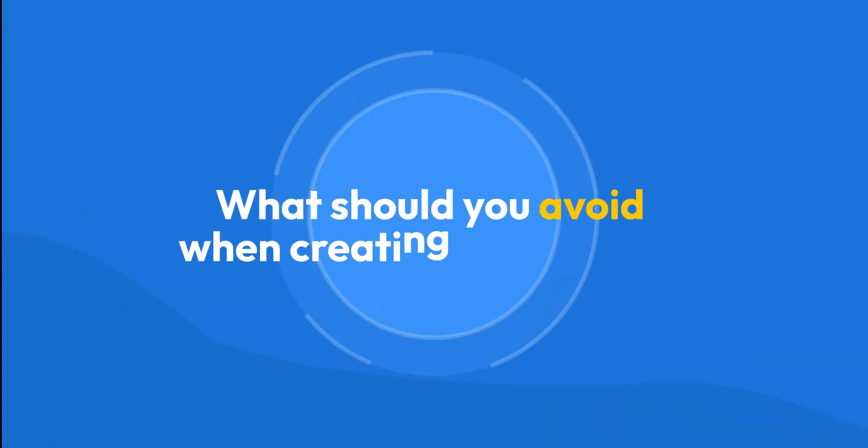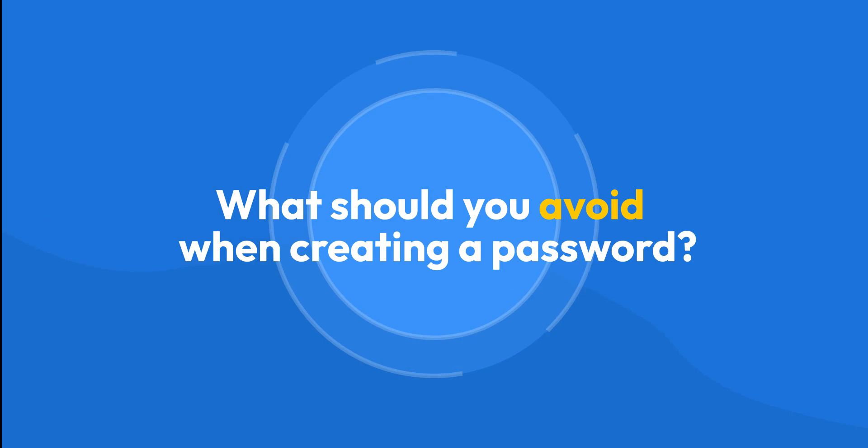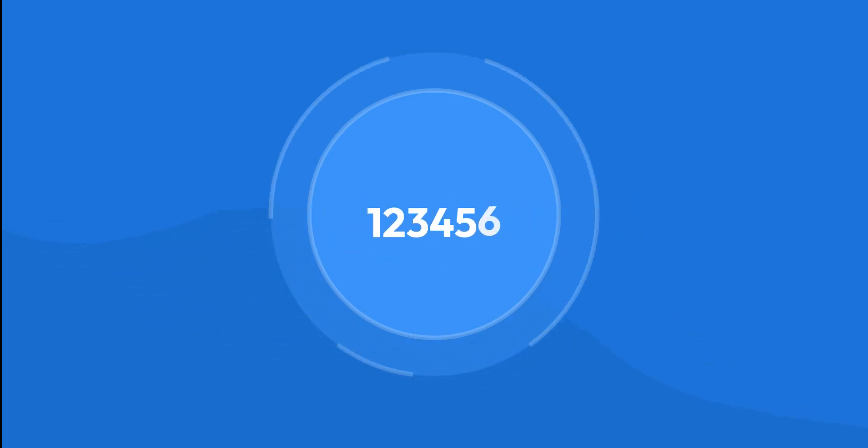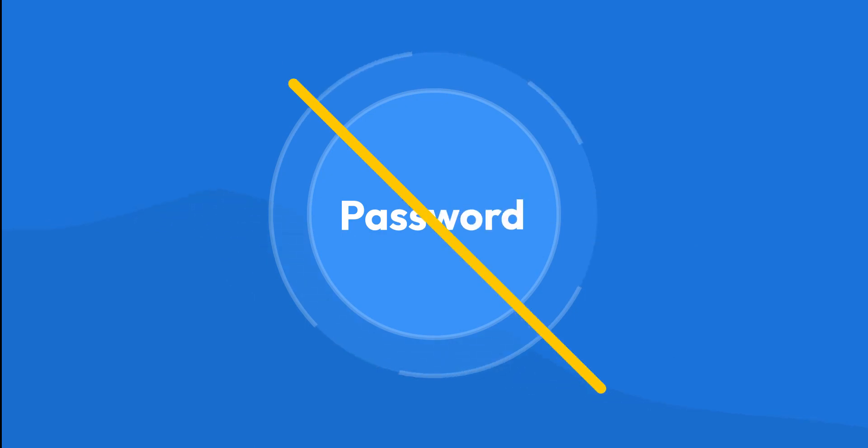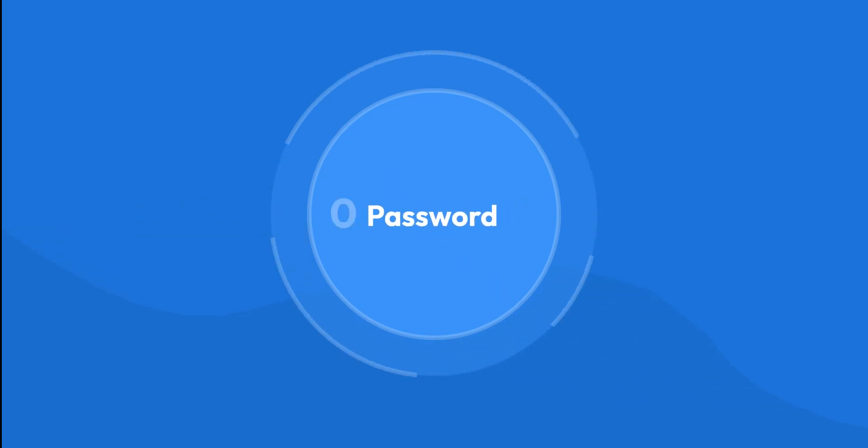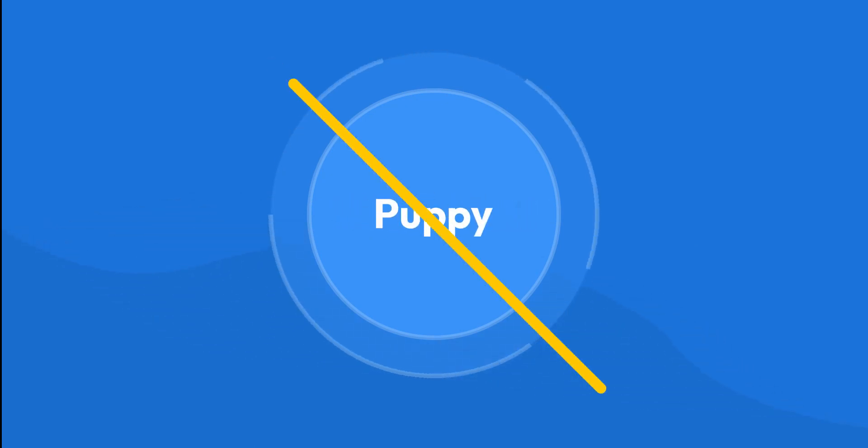But let's say you don't use a password generator. What should you avoid when creating a password yourself? Steer clear of easy-guessable passwords like 123456 and password, personal details such as your birthday, or common dictionary words.